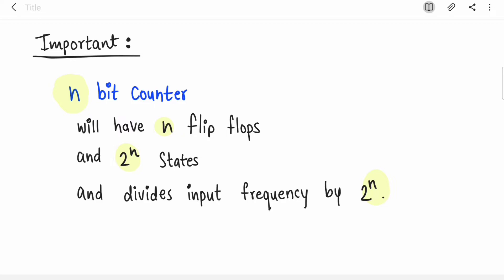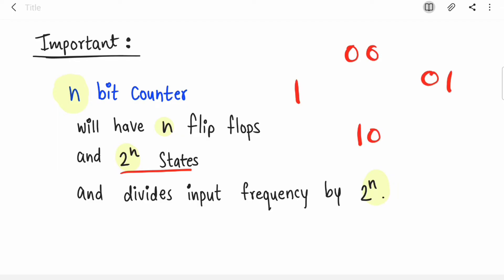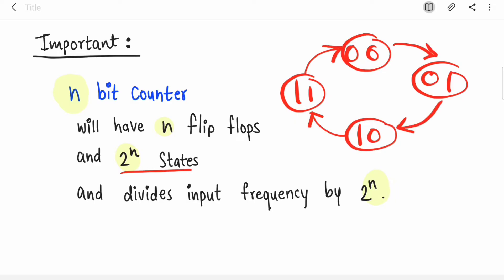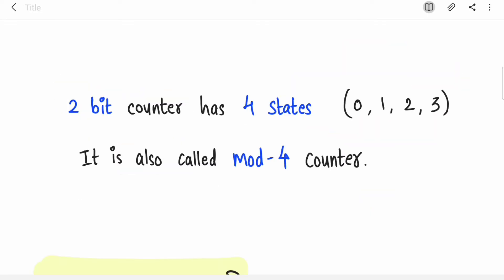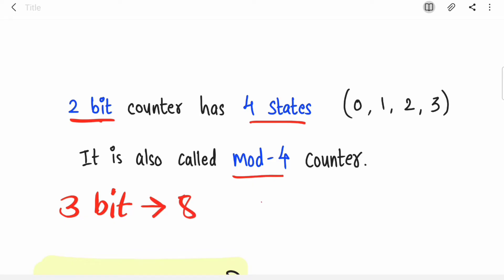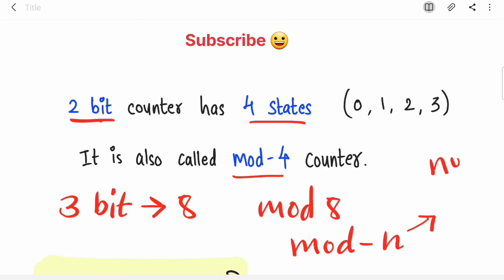This is very important because designing any counter starts with knowing what states it will generate. Then you draw a state diagram — for example, 00 → 01 → 10 → 11 — which shows the previous state and the next state for that counter. Now, what is a mod-n counter? It's simple: a 2-bit counter has 4 states, so we call it a mod-4 counter. A 3-bit counter has 8 states, so we call it a mod-8 counter. Mod simply refers to the number of states.